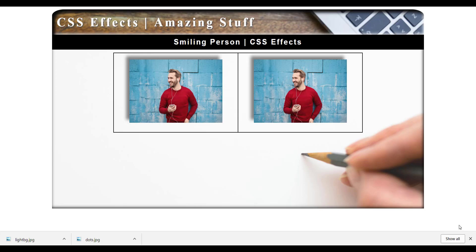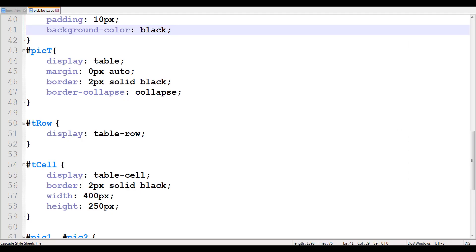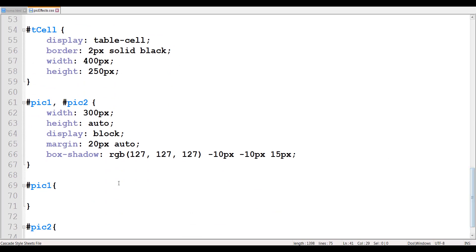Hello and welcome to another CSS tutorial. In this tutorial we will work with text opacity or text transparency and image opacity. So those are the couple of things I want to look at. To get started, let's click on the CSS document and first quickly look at the image opacity.